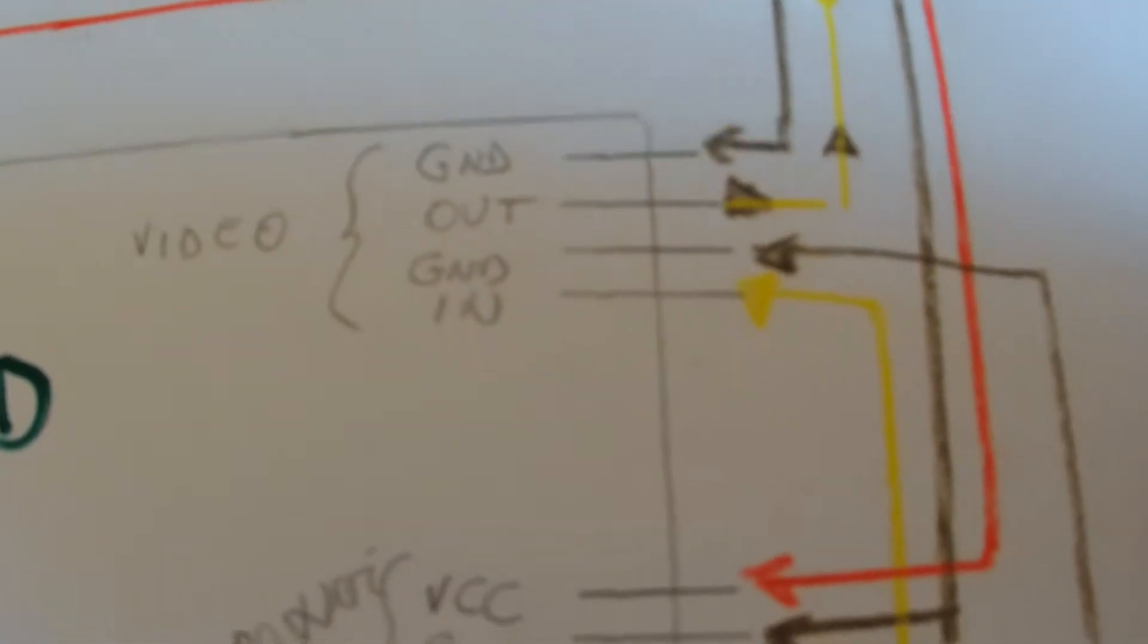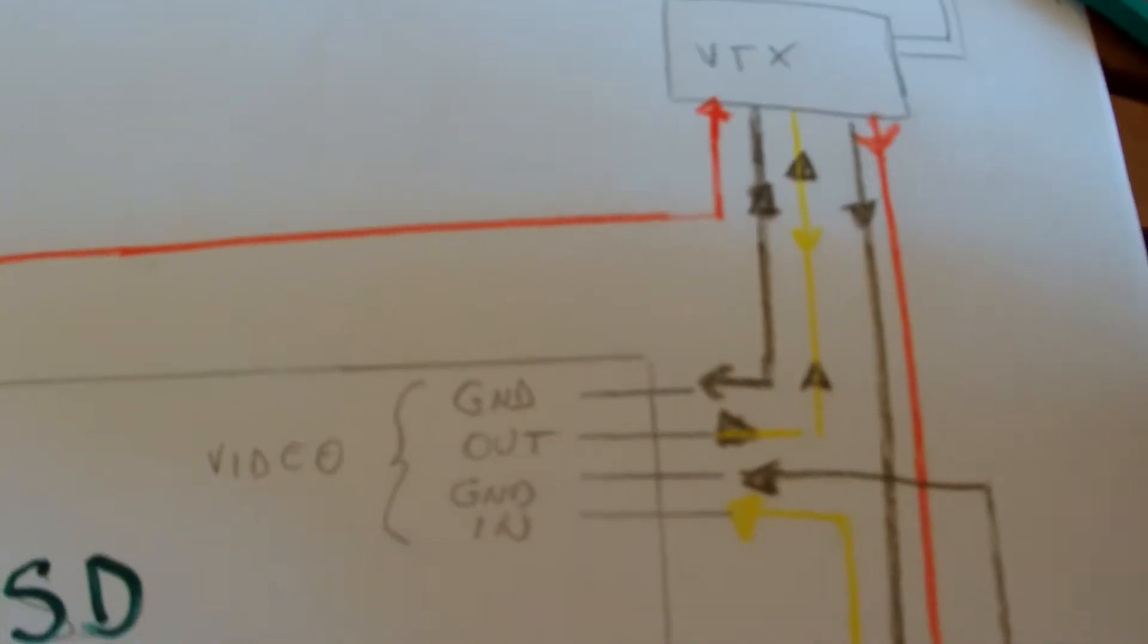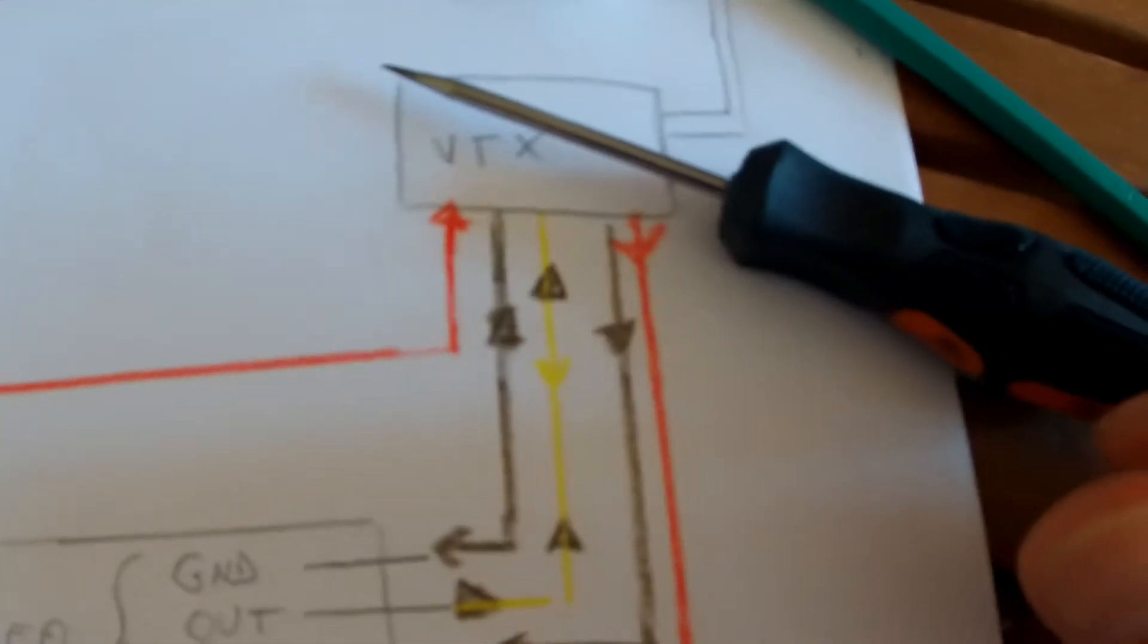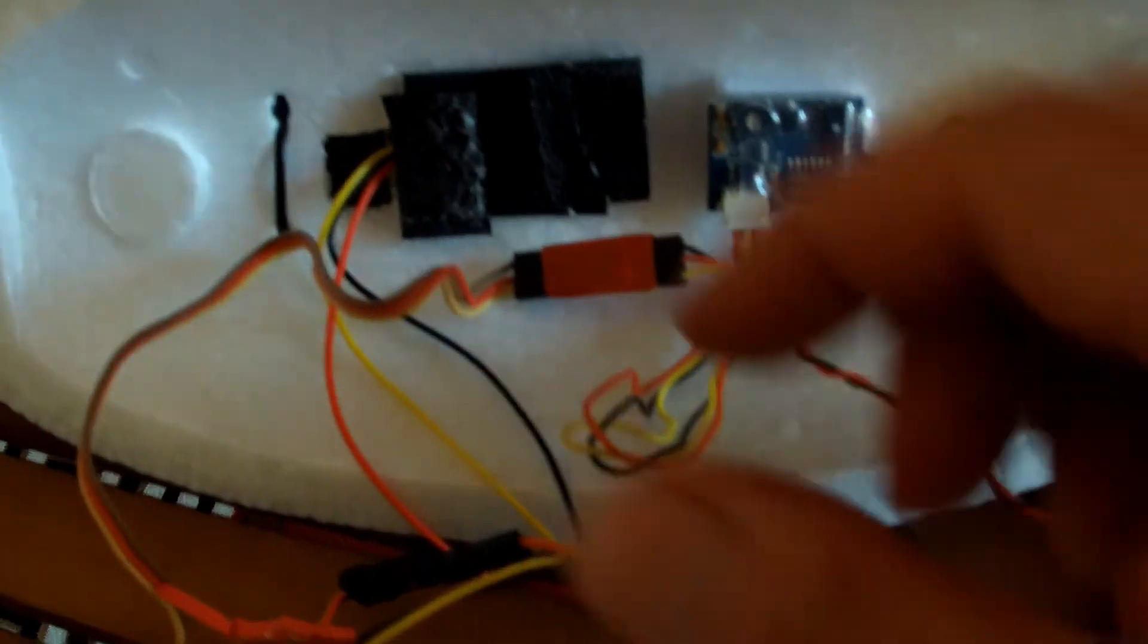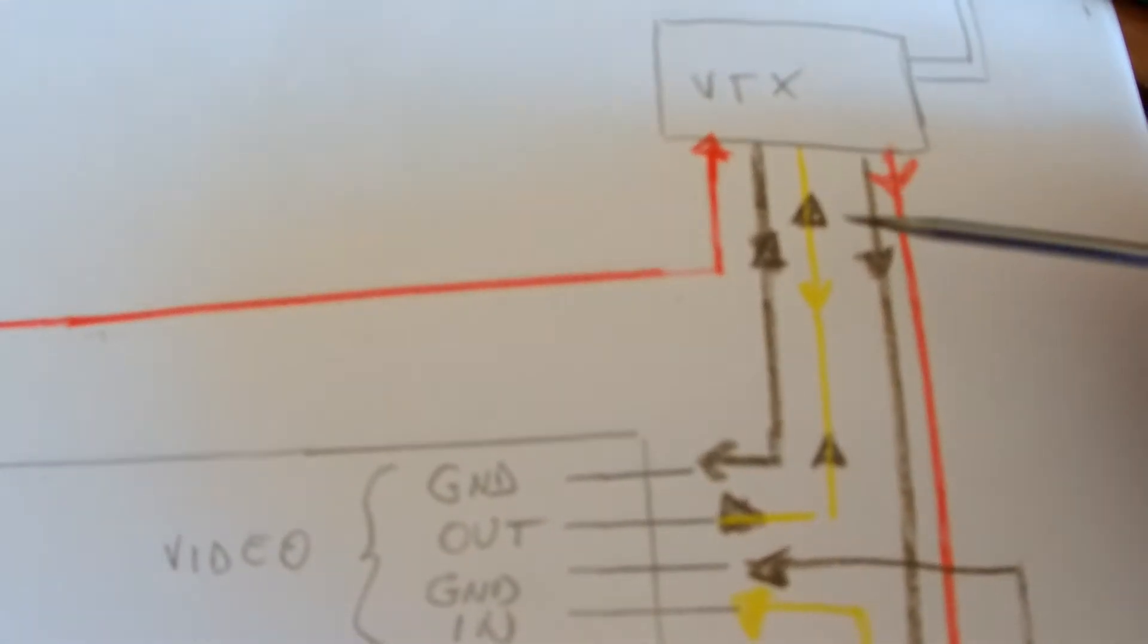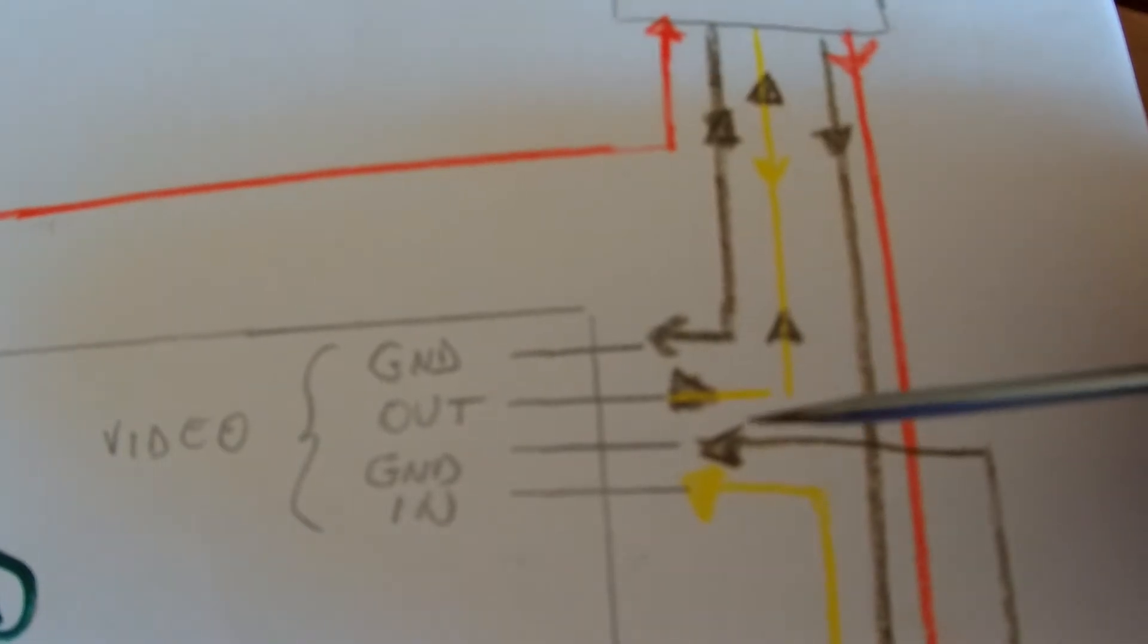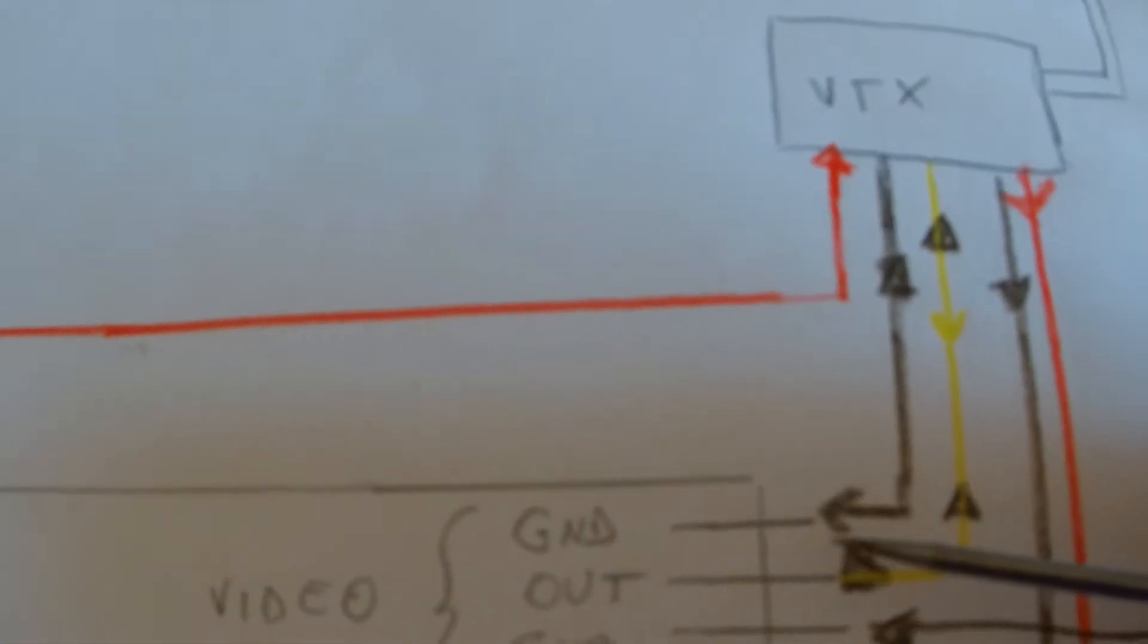From power, we power the VTX and the camera. Now we're going to video out. That's these three leads there, your video out. You connect the video out to video out, so the yellow of your video transmitter goes here and the ground goes here.